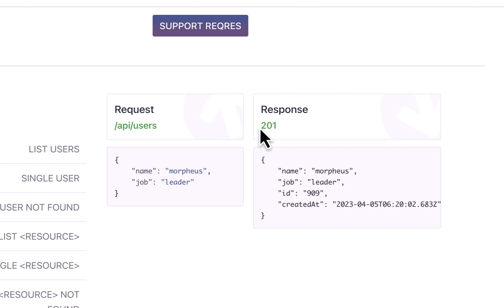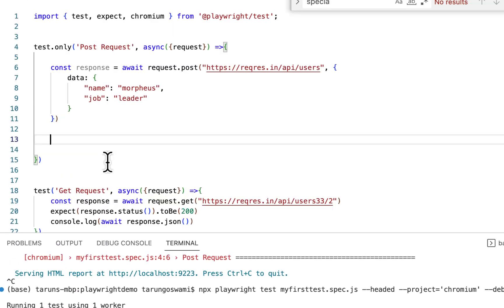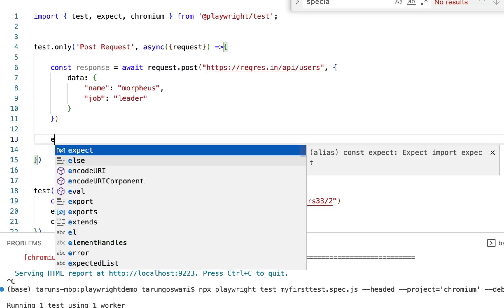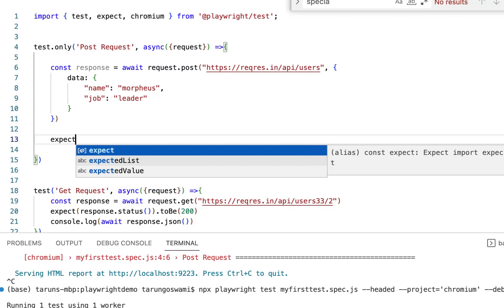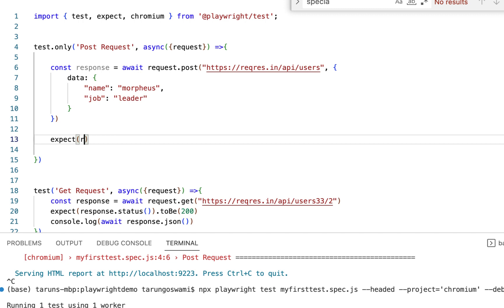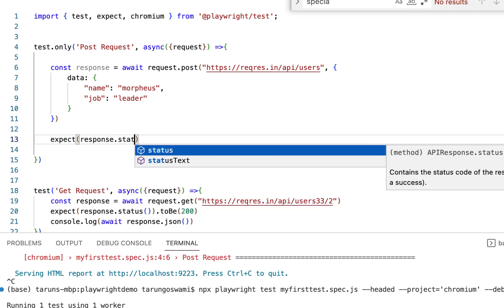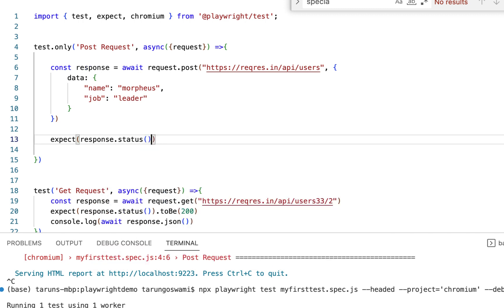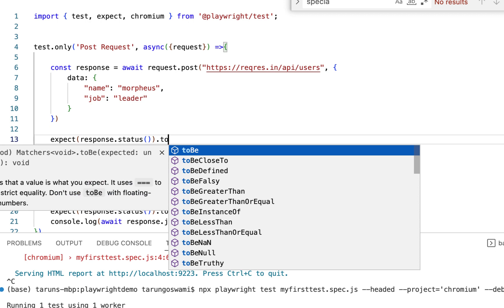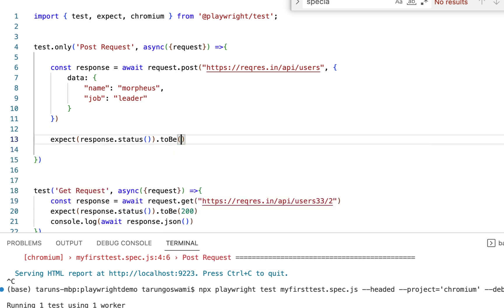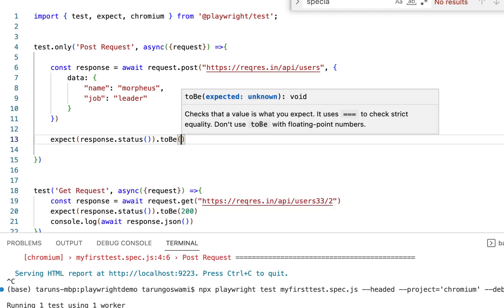So once we create a successful request, it will return a response. We can verify that response.status is 201.